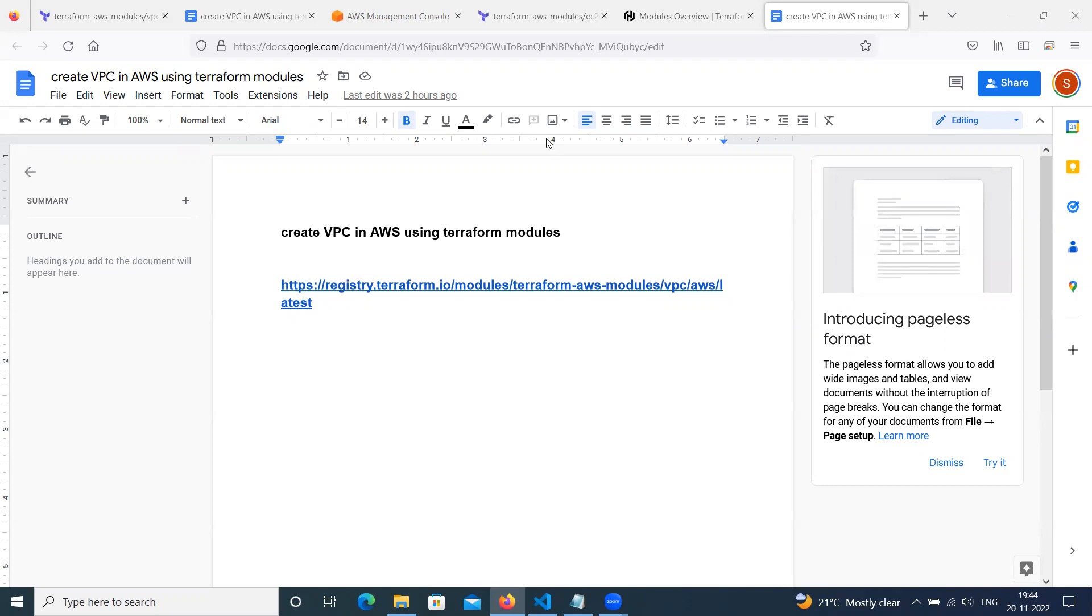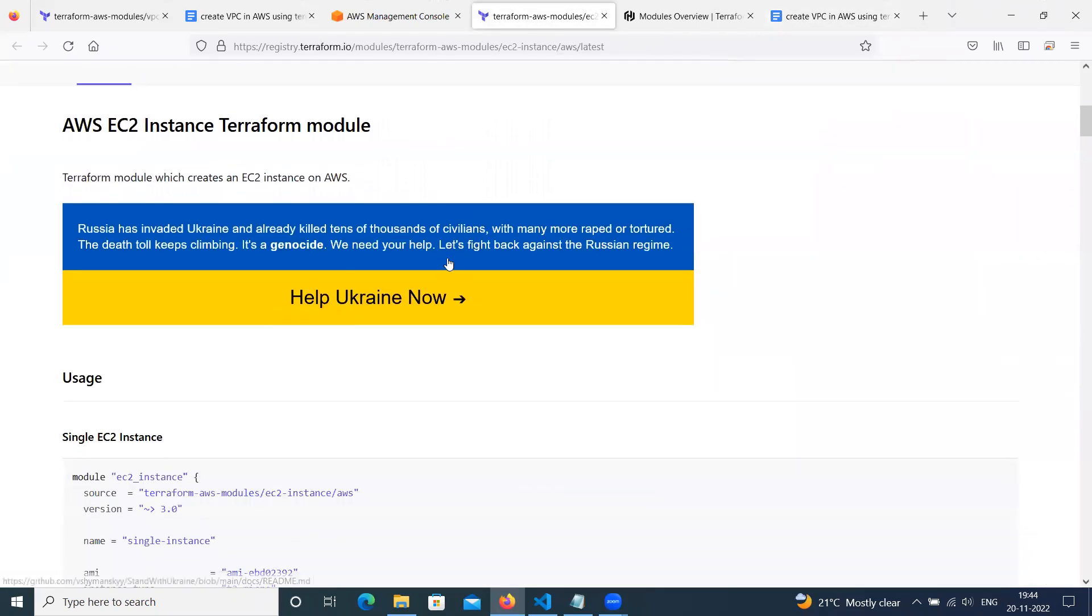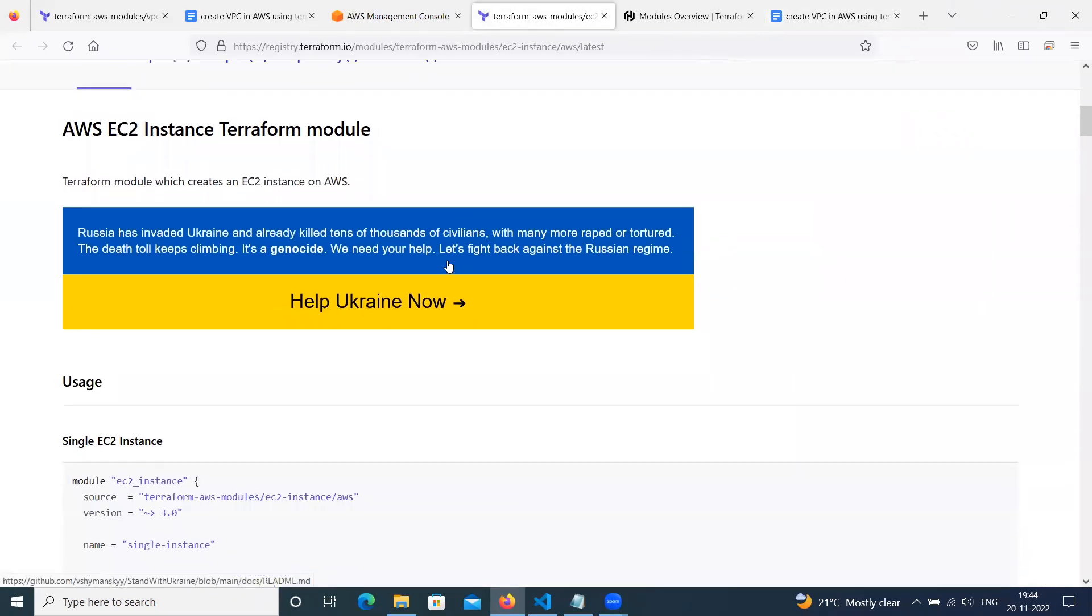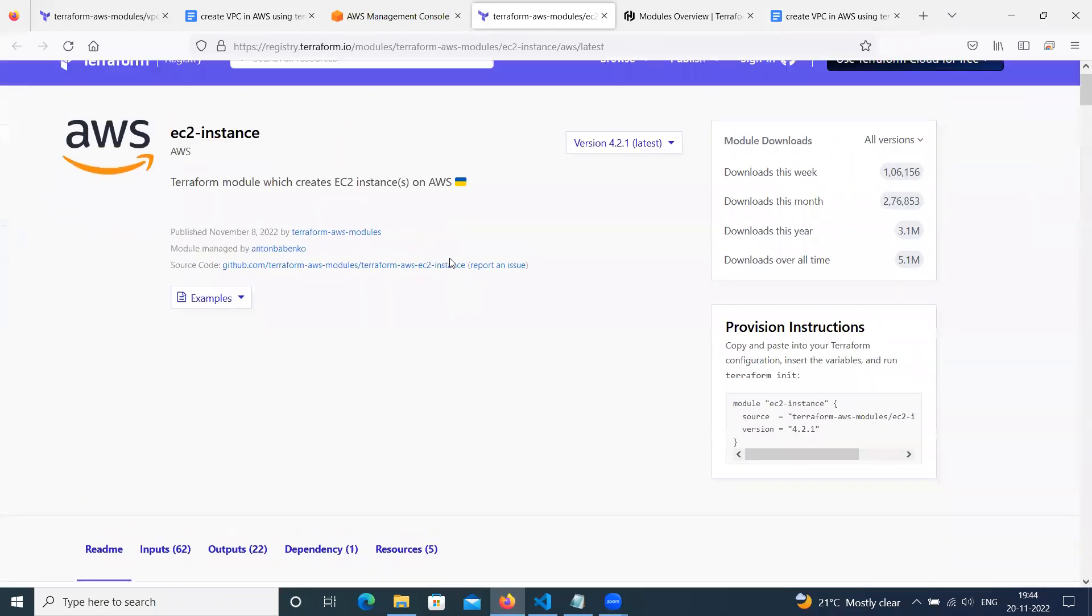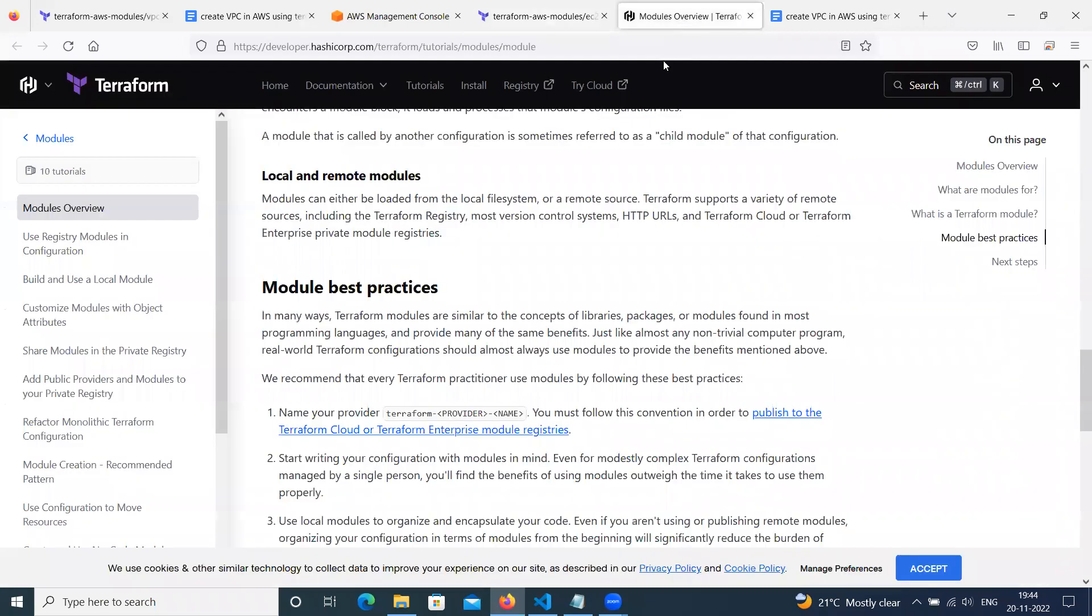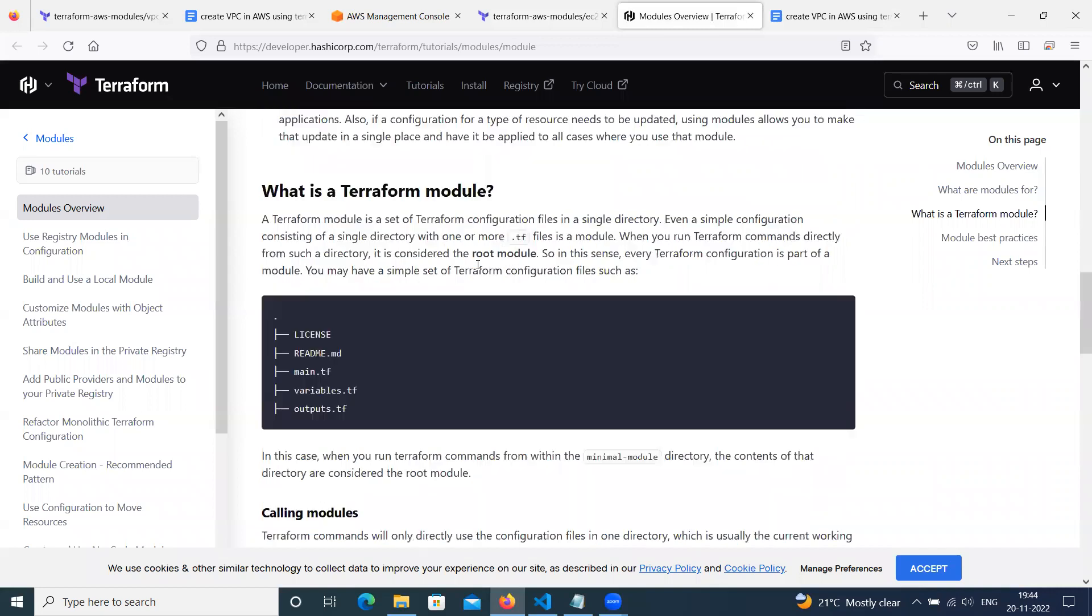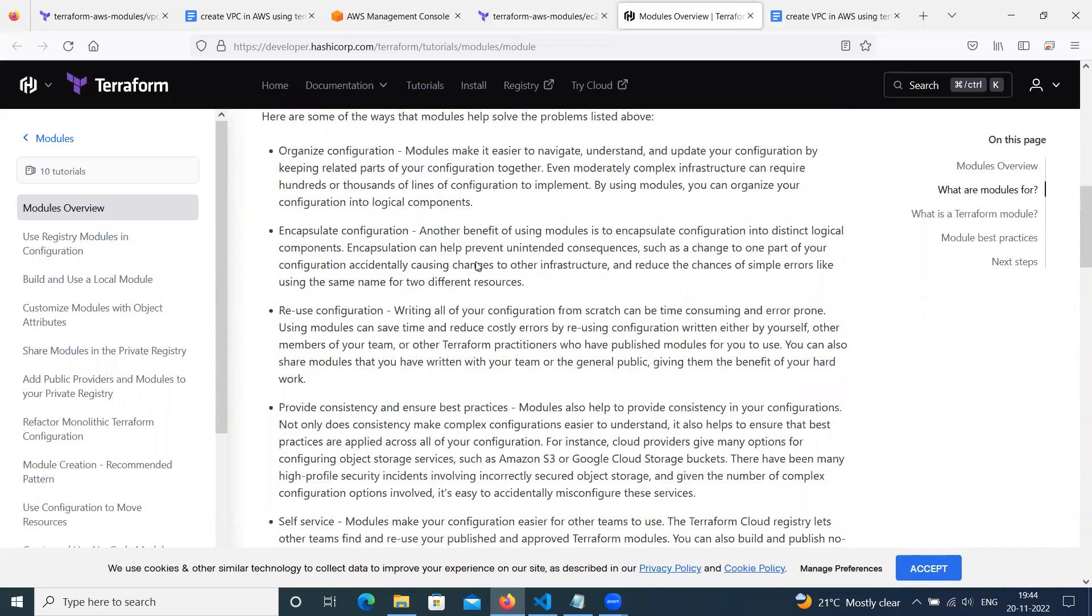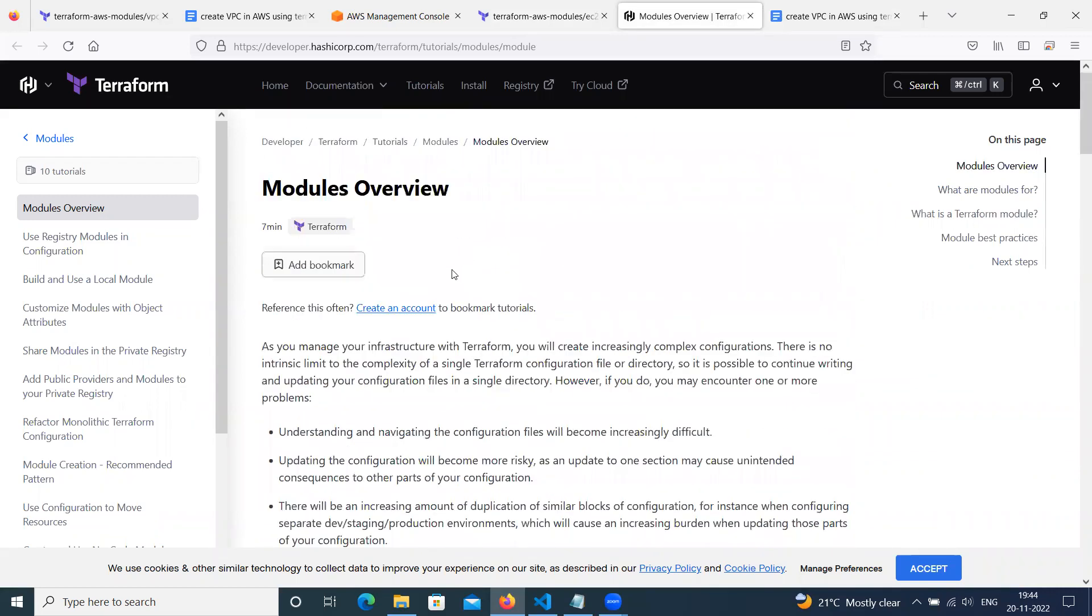As we have seen, Terraform provides various open source modules for cloud providers which you can reuse in our project, or you can build custom modules that we will see in the next session. For now, we have already seen what is a Terraform module.